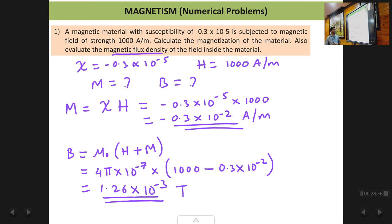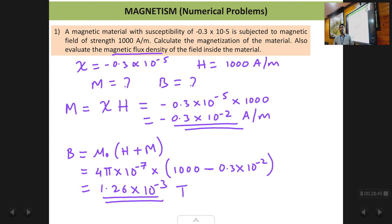With this I'll finish this lecture. We will do the remaining part — the cathode ray oscilloscope — in the next lecture.